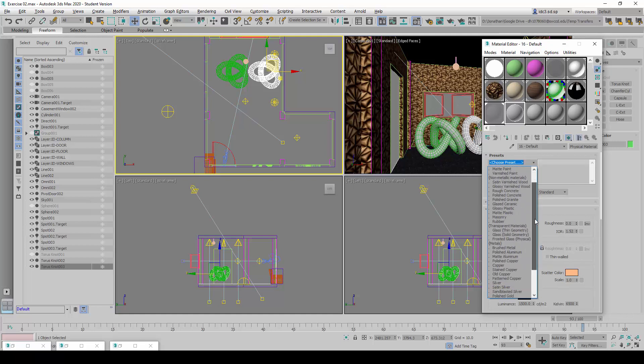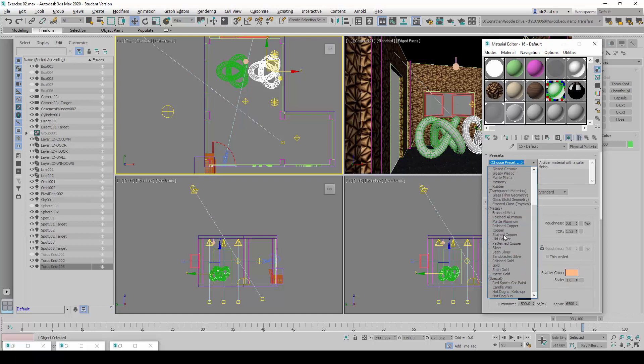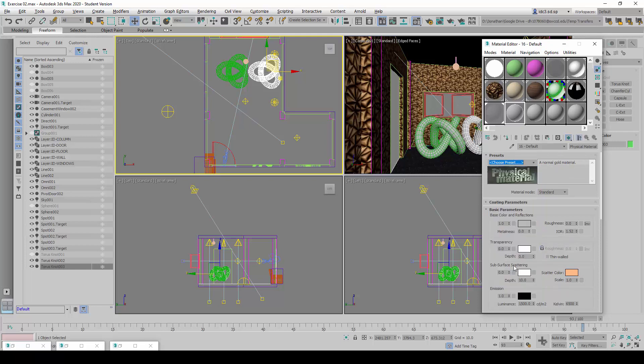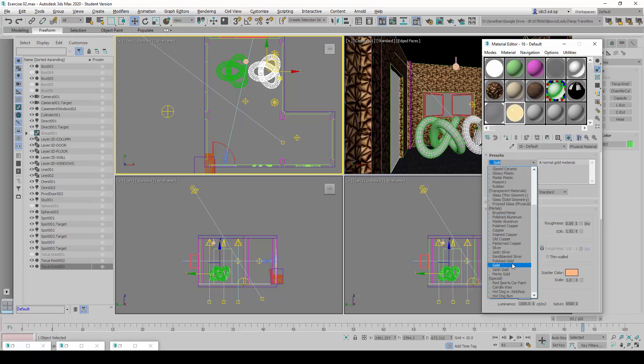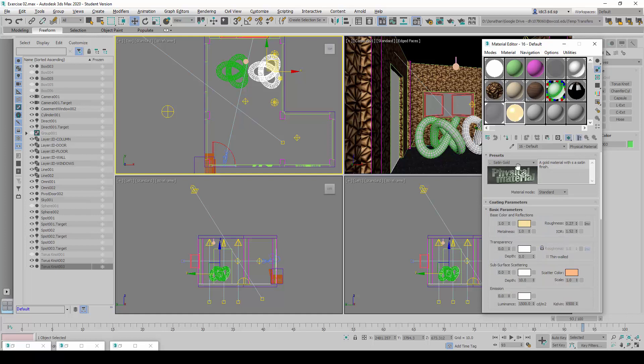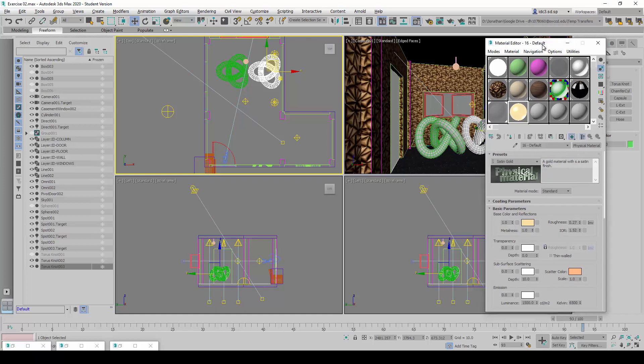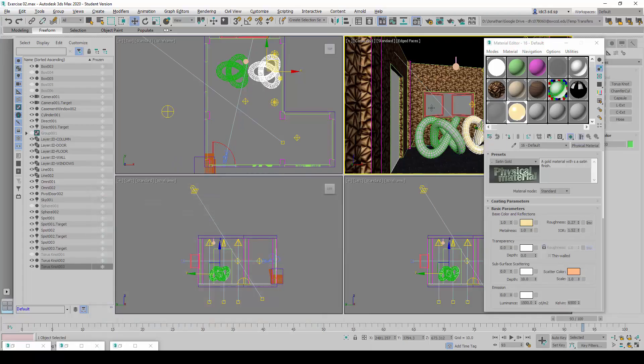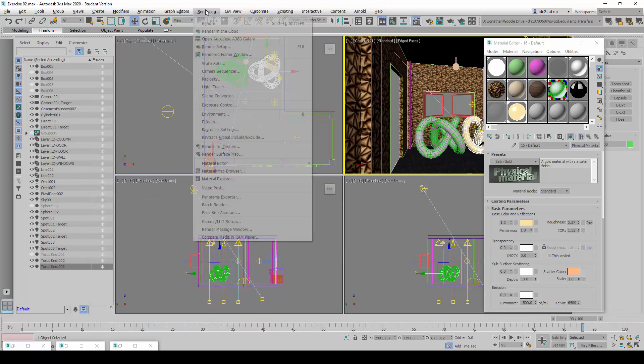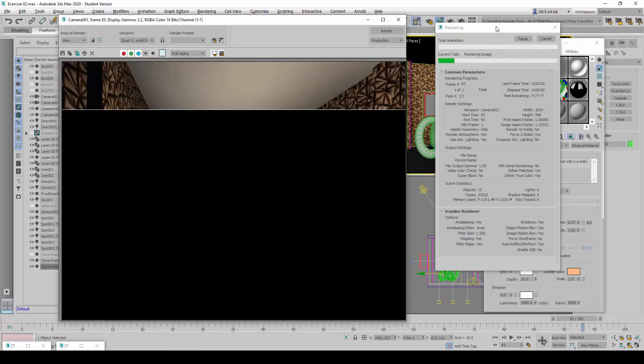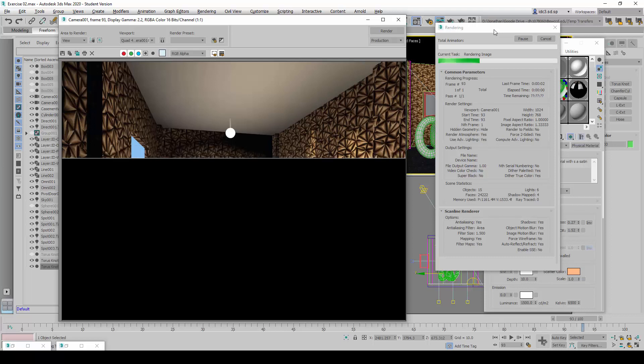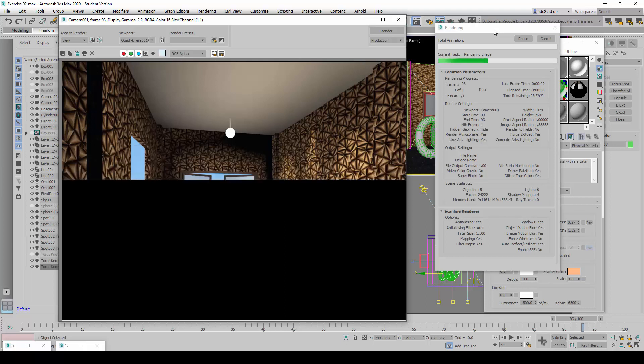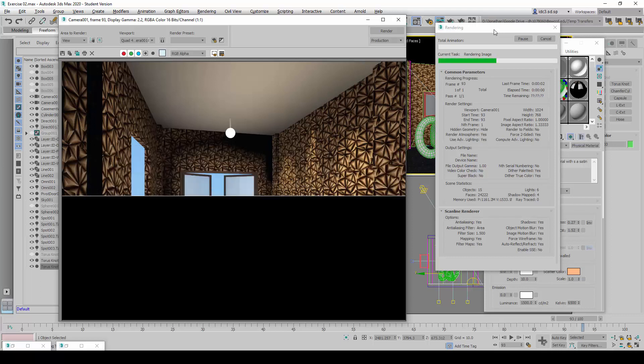We can scroll down and perhaps look at some of these metal finishes here, these metal materials. Let's look at perhaps gold, for example, or in this case, let's try satin gold. And with this, it's a gold material with a satin finish. So I'm going to apply it to the new torus knot clone here and do another test render to see the effects.